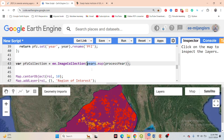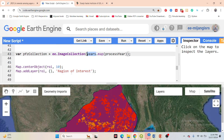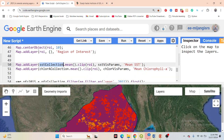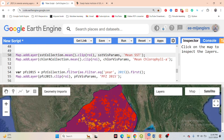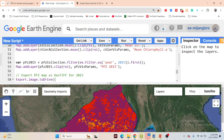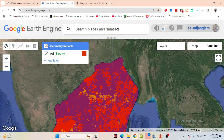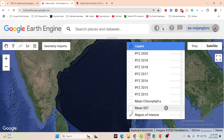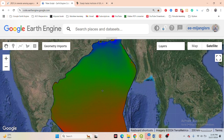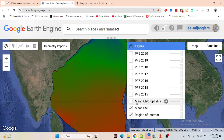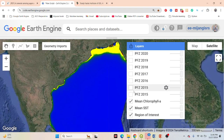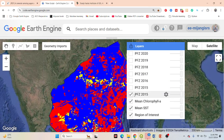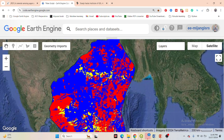I calculate the average for the month of June for each year and display all maps simultaneously. Here you can see the map for 2015 — I display the mean sea surface temperature, the mean chlorophyll map, and the potential zone classification. Blue color indicates low potential zone, yellow is medium, and red is the high potential zone for fishing.